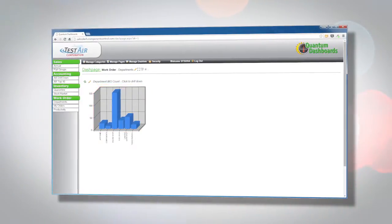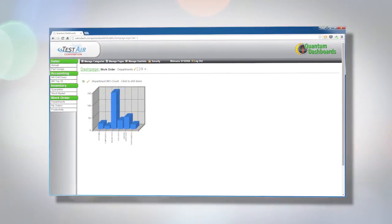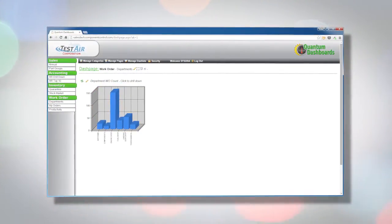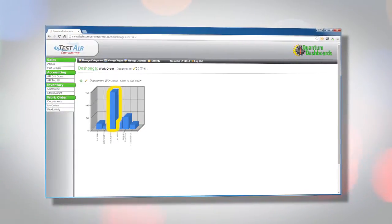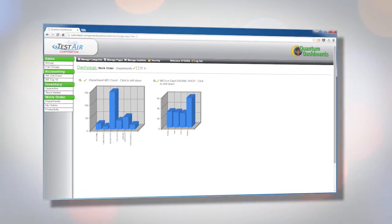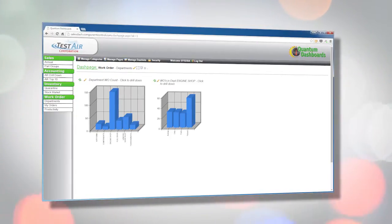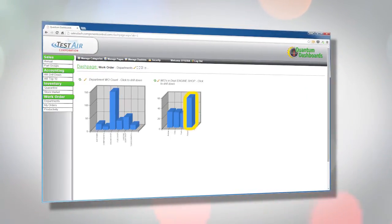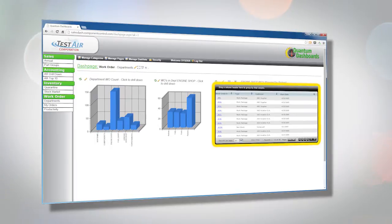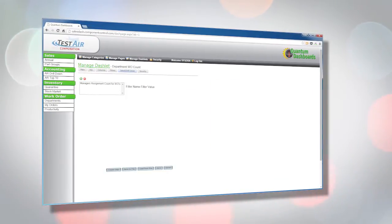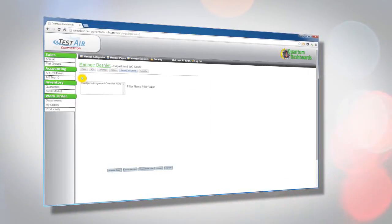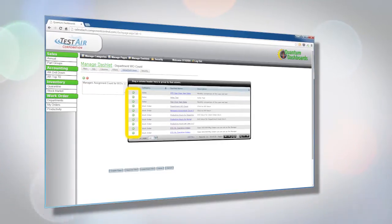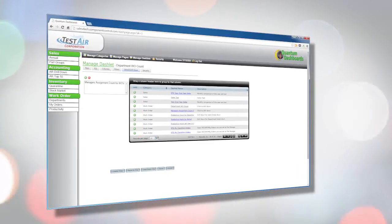For example, you can create a chart dashlet that displays the number of assignments within each department. When you click on a department within that chart, another dashlet appears showing the number of assignments per user within the selected department. Click again on a user's name to see a dashlet listing their assignments. The master detail relationship for each dashlet is easily configurable and provides unlimited possibilities for linking your data.